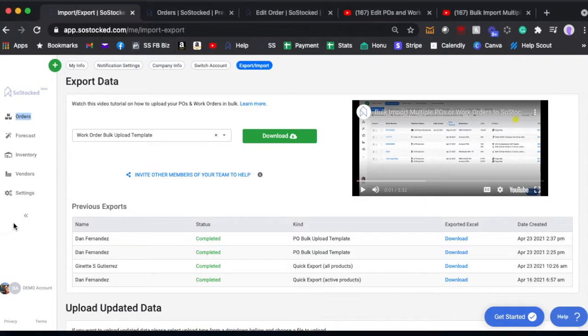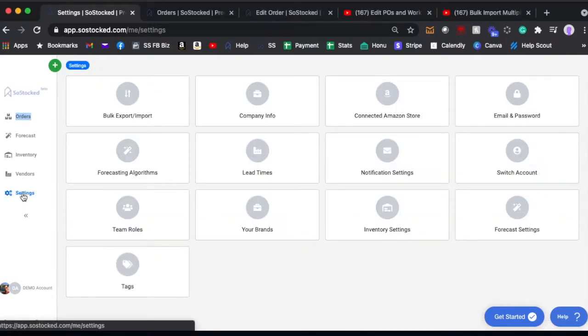When you're inside SoStock, the first thing you're going to do is go to your settings page. This is the first way you can do it.